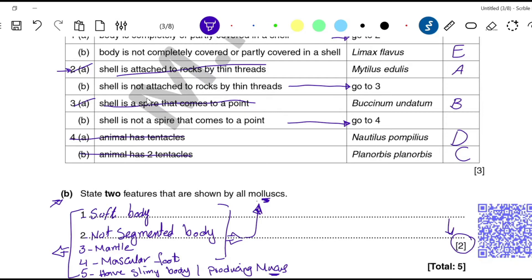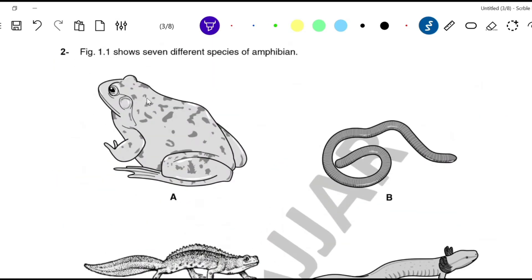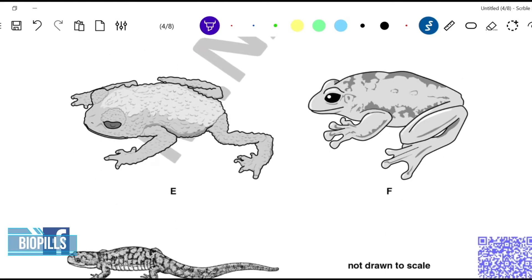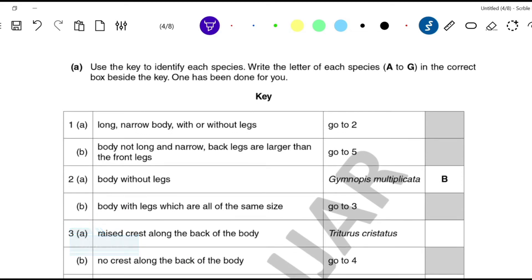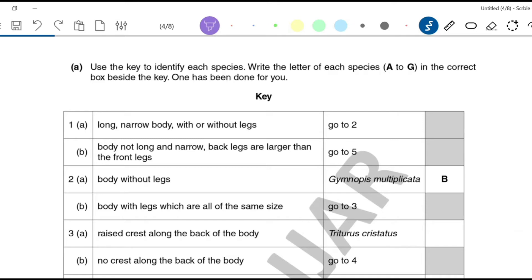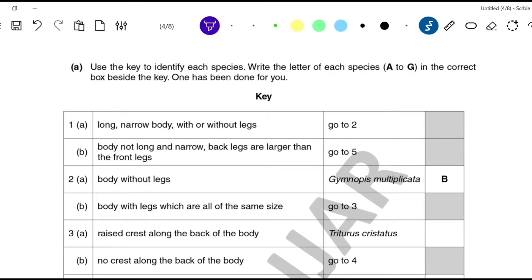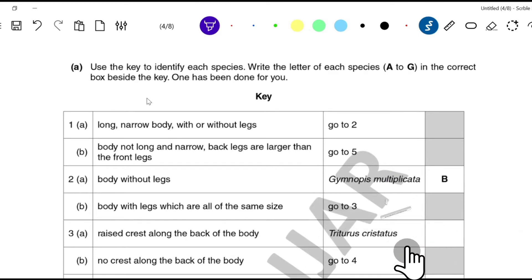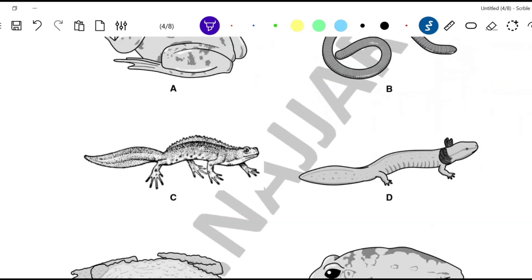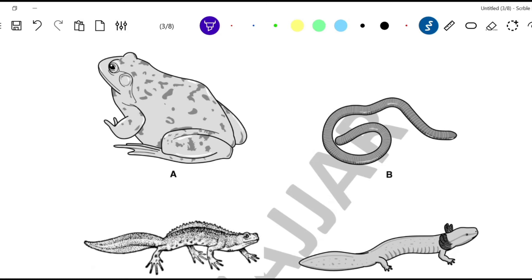Question 2: Figure 1.2 shows seven different species of amphibians — A, B, C, D, E, F, and G. Use the key to identify each species and write the letter in the correct box beside the key. One has been done for you. I prefer to go through them one by one — it's more organized and time-saving. Let's start with amphibian A.